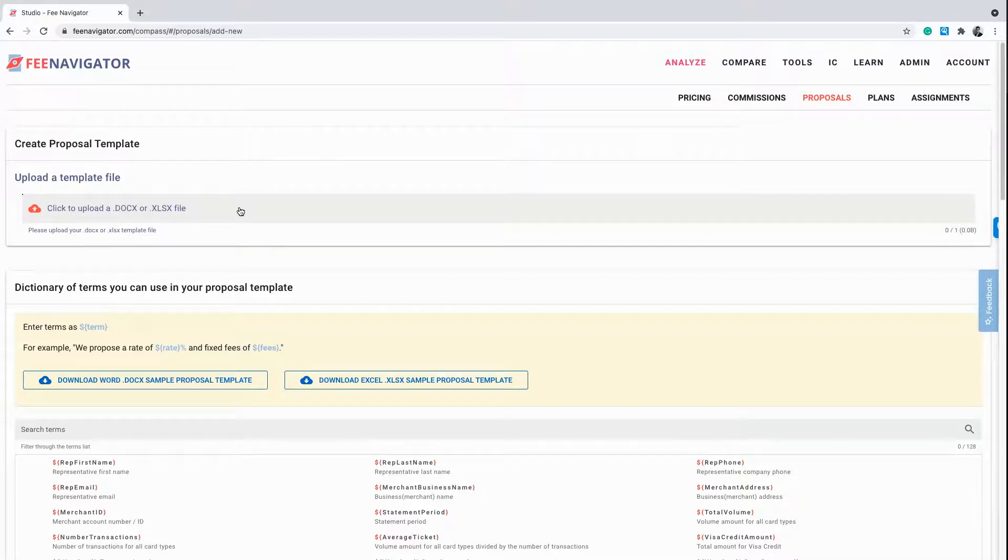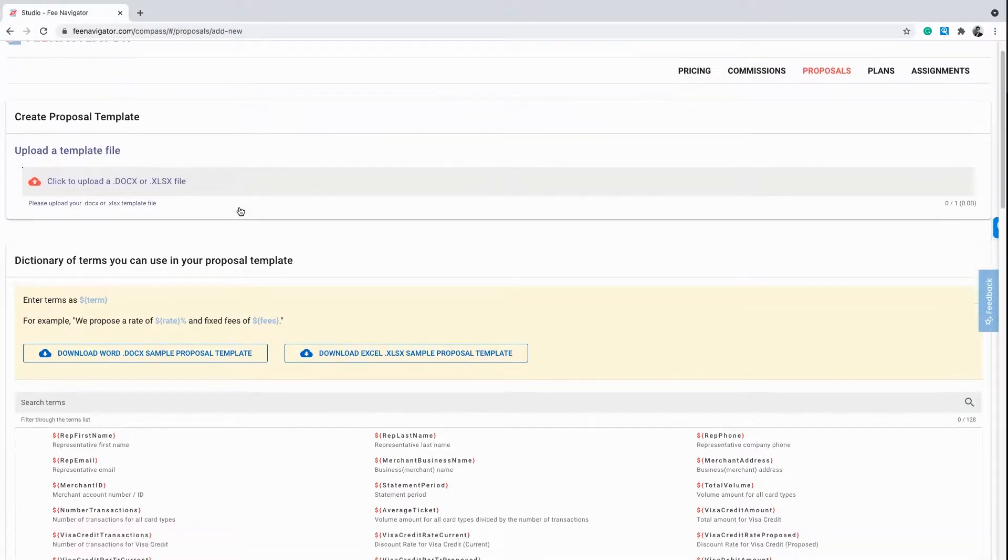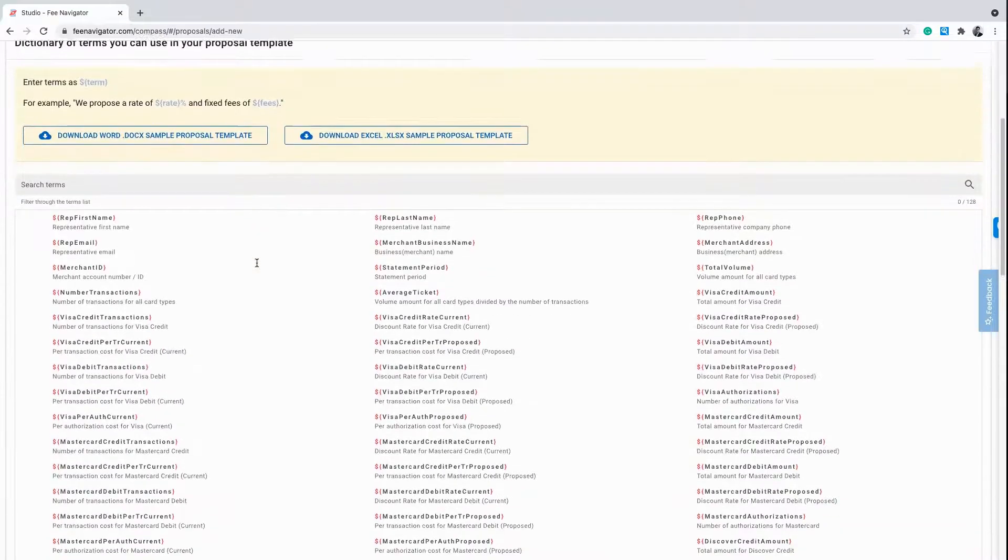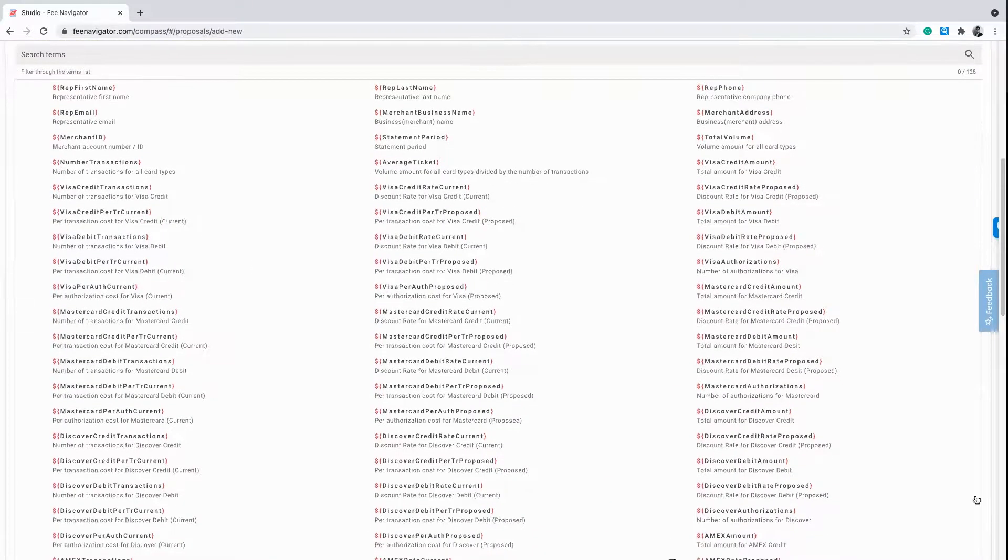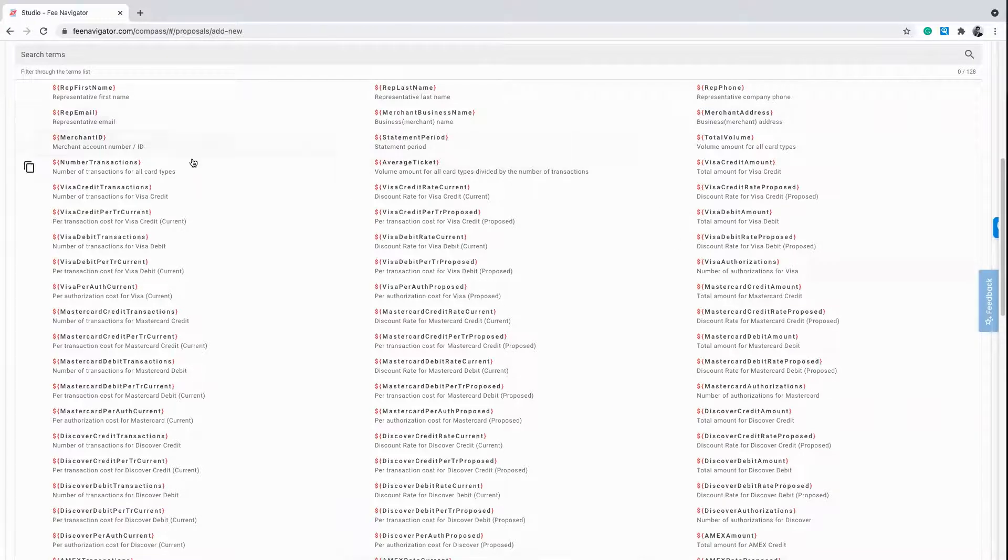Before you upload your proposal template, be sure to take advantage of our search terms criteria below. FeeNavigator pulls data points that allow you to populate custom information into your proposal.